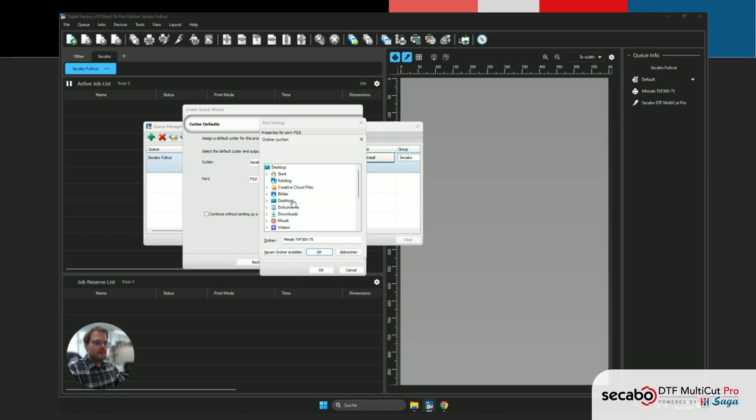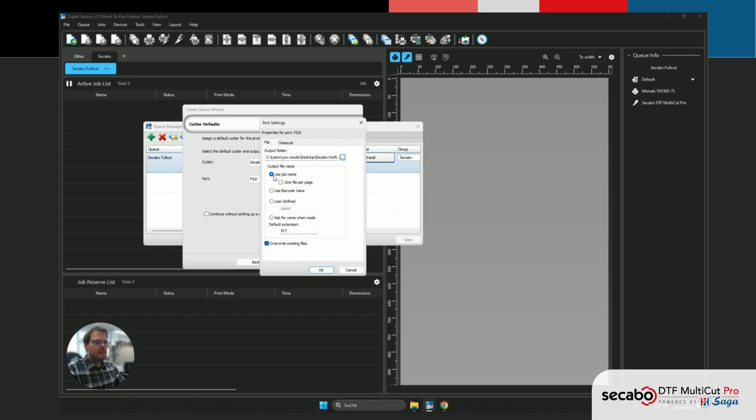In our case, this is just on the Desktop, but in your case, this can be literally anywhere.